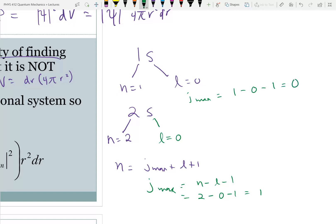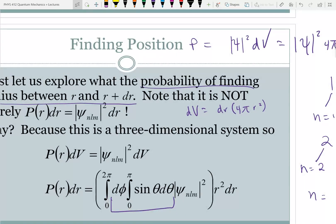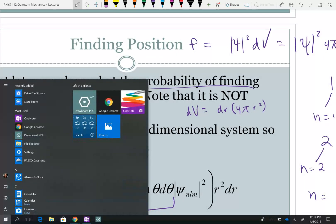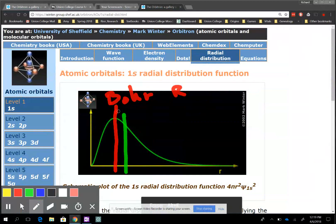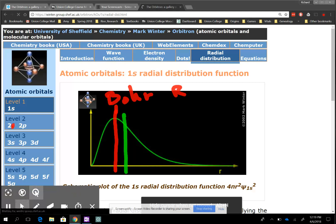So we have one more term in the polynomial. The first term is radius to the 0th power; for n equals 2 we have a second term with j to the first power. This is the highest power of r in our polynomial. Let's go back and look at what we get for the 2s orbital.